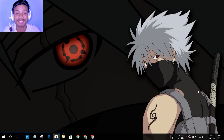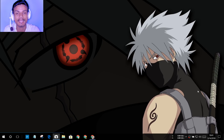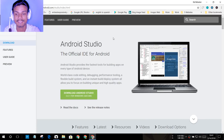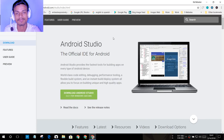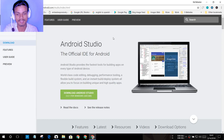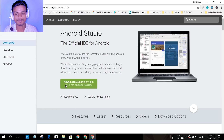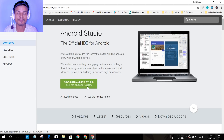Hey, what's going on everybody, it's your boy KB and today I'm gonna show you how to run Android P in your Windows PC. First of all, you have to visit developer.android.com — don't worry, I will put the link in the description. You can go there and once you're here you will see you have an option to download Android Studio.